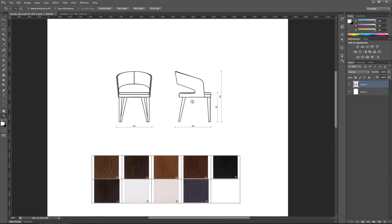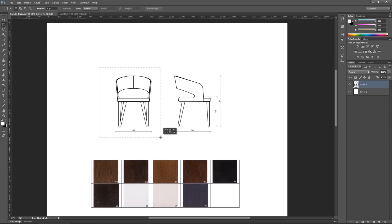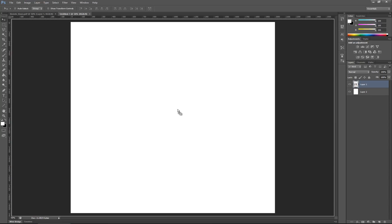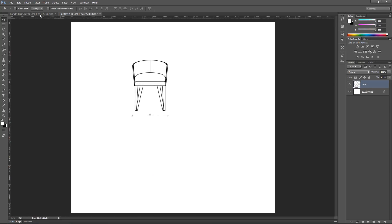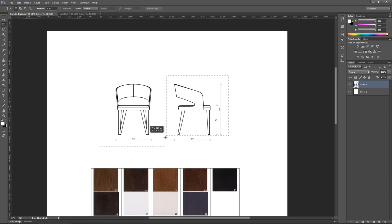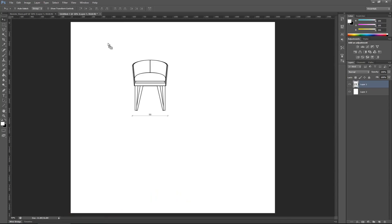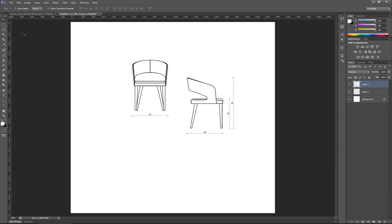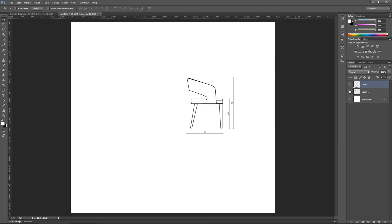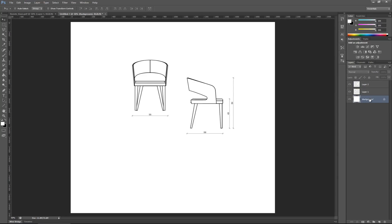Now I'll zoom in and draw a selection around the front view portion of the chair — it doesn't have to be very precise, we just want to encompass everything. Click and drag it over to the new file we created. Then go back and make another selection around the side view and drag that over as well. Since we clicked and dragged them from the PDF, they come in as separate layers, which means I can individually toggle them on and off. That helps me when positioning everything where it's supposed to be.